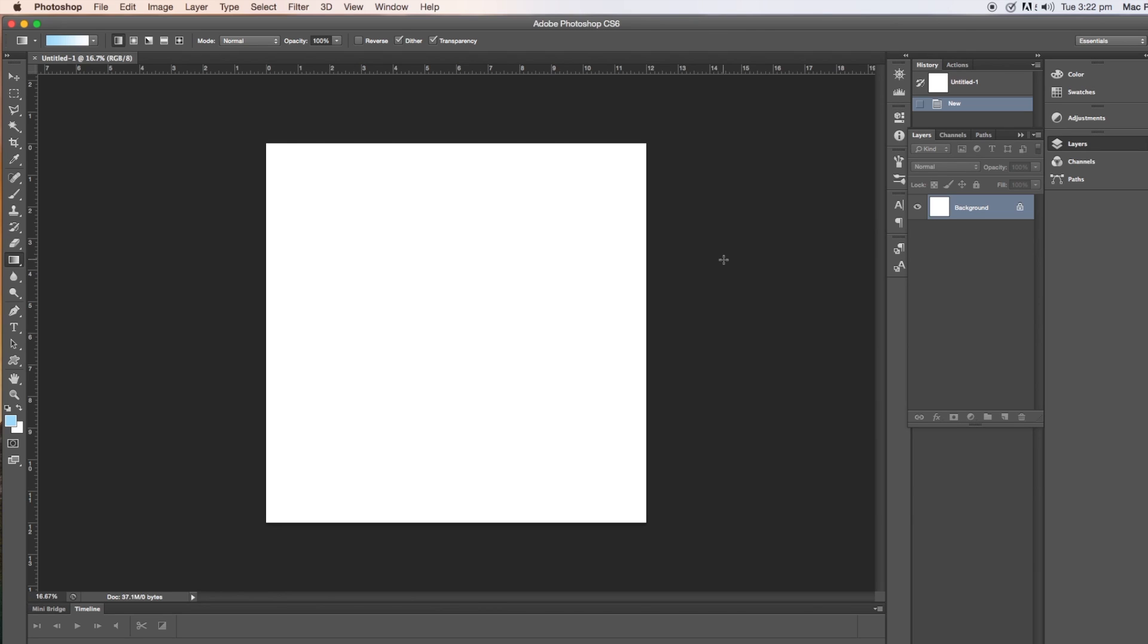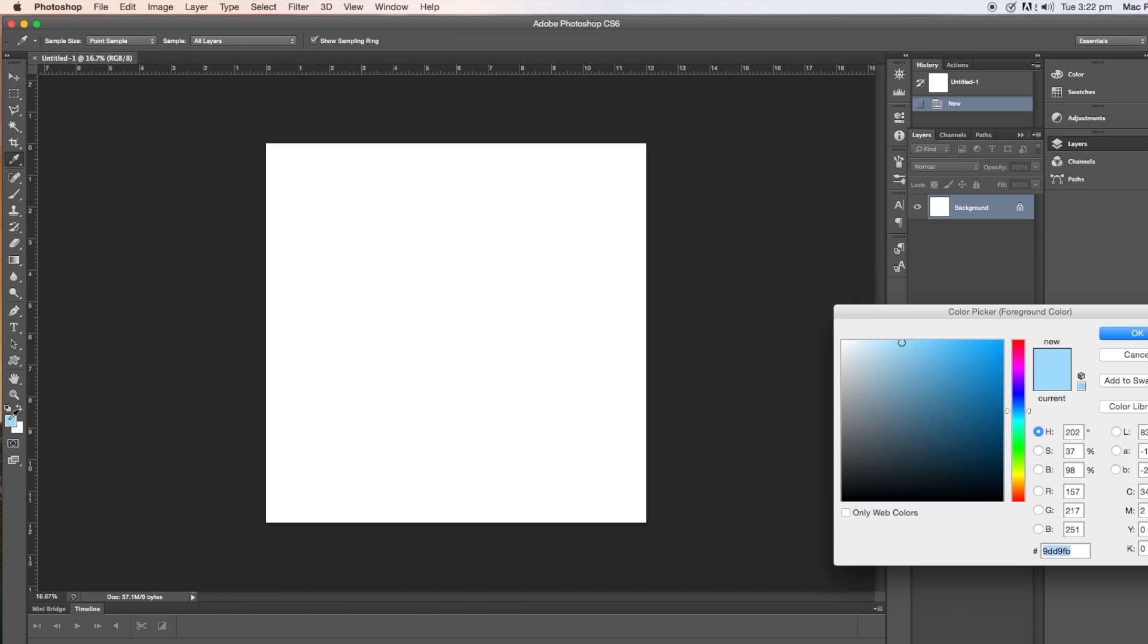Now the next thing I'm doing is going to the color palette over on the left here at the bottom of the tools menu, tools palette, and I'm clicking on there which will bring up the color picker and then I'm moving the cursor around on the color picker to look for a color that I want. You can also move the white triangles up and down on the right.